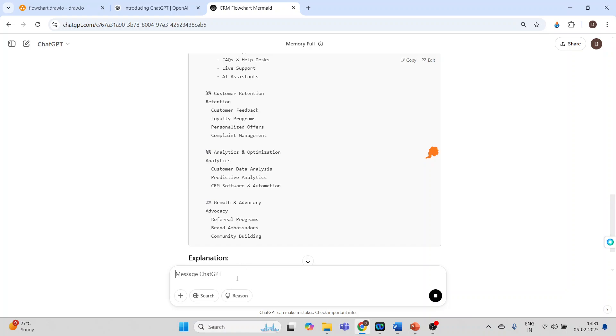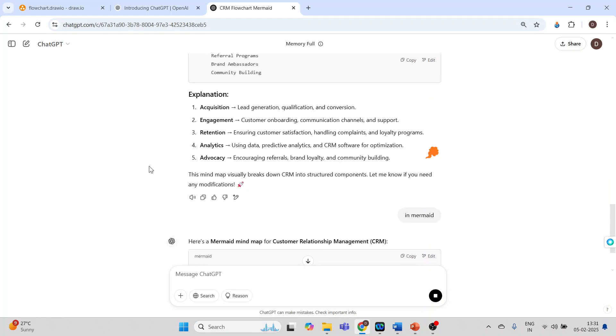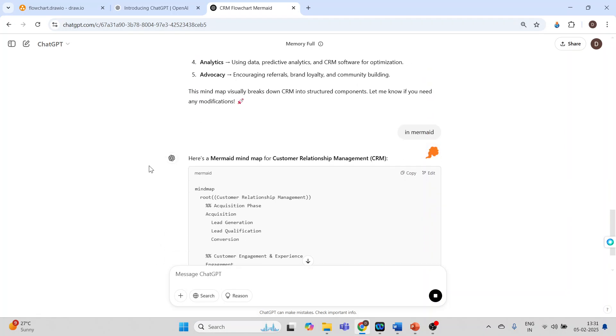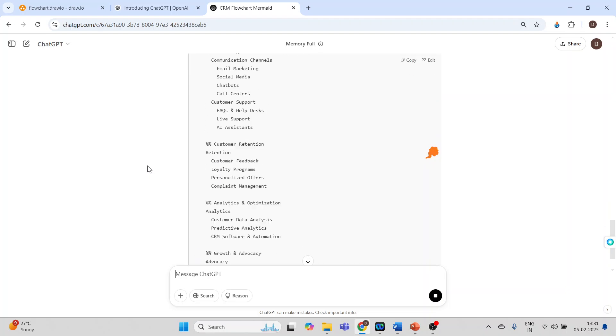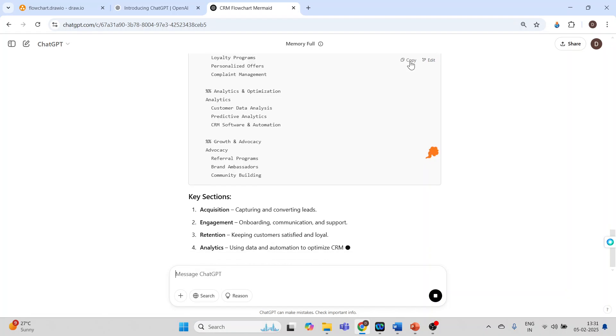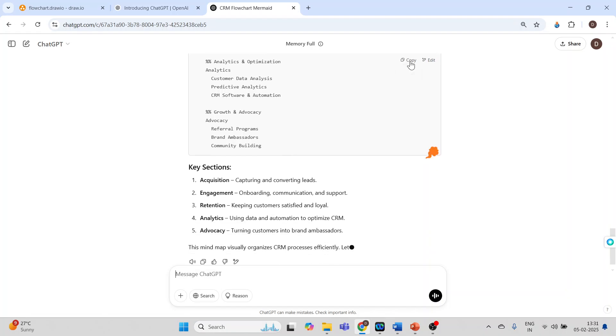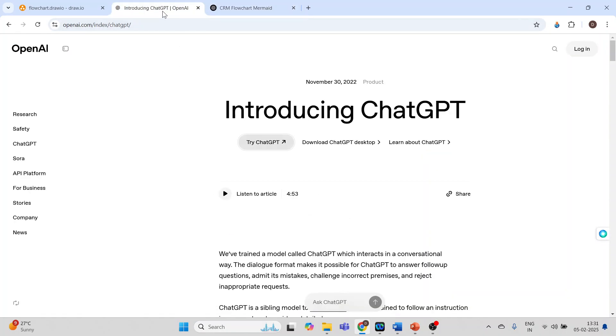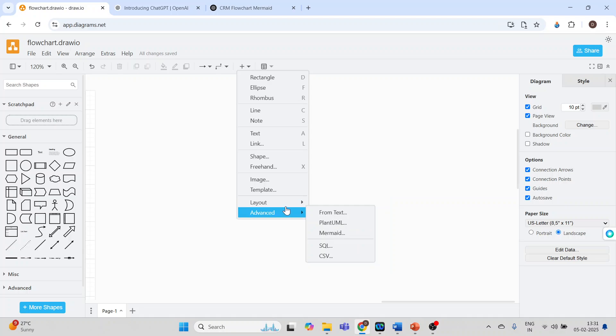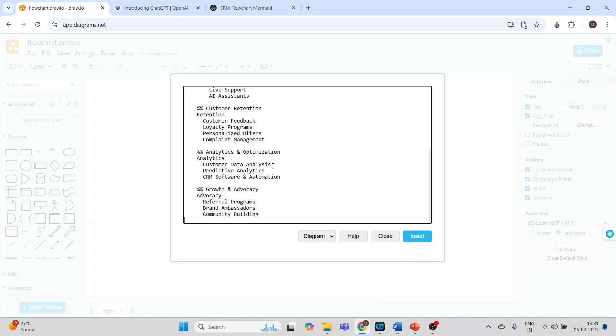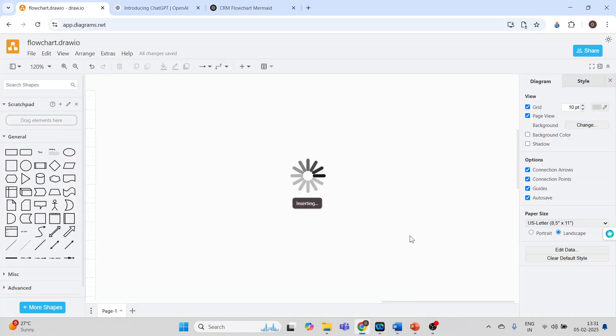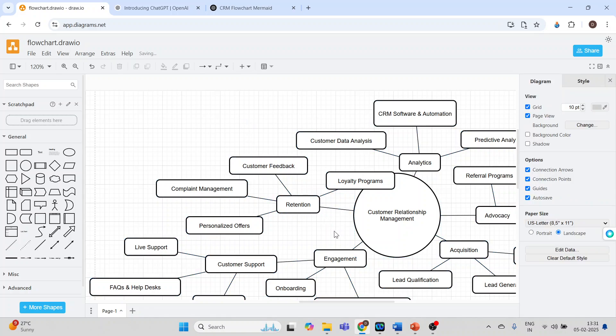And then I will copy this code. Control A, Control V, insert, and you can see the mind map is ready.